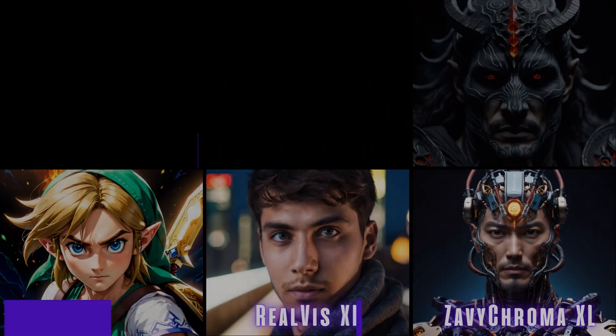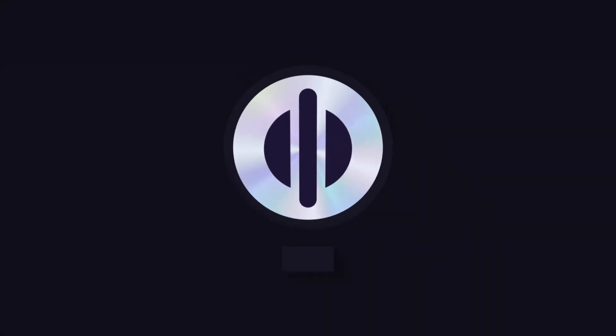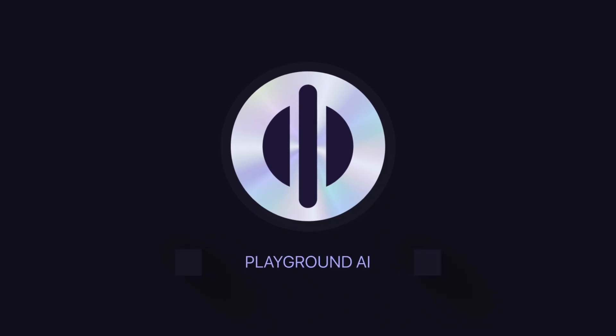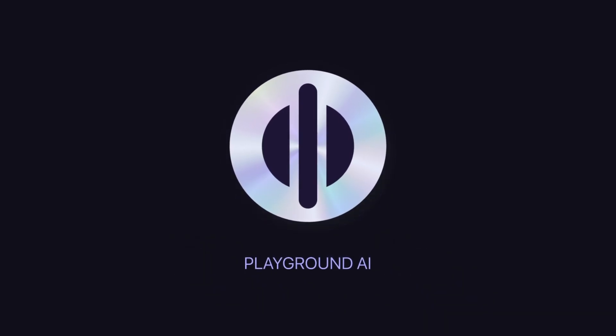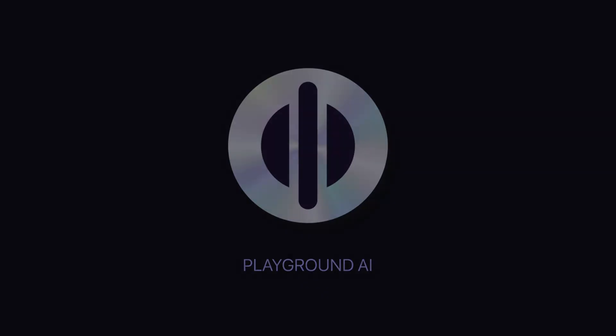And if you're new to Playground and you want a breakdown of some of our existing SDXL filters, make sure to check out these videos here. Until the next one, this is Playground.